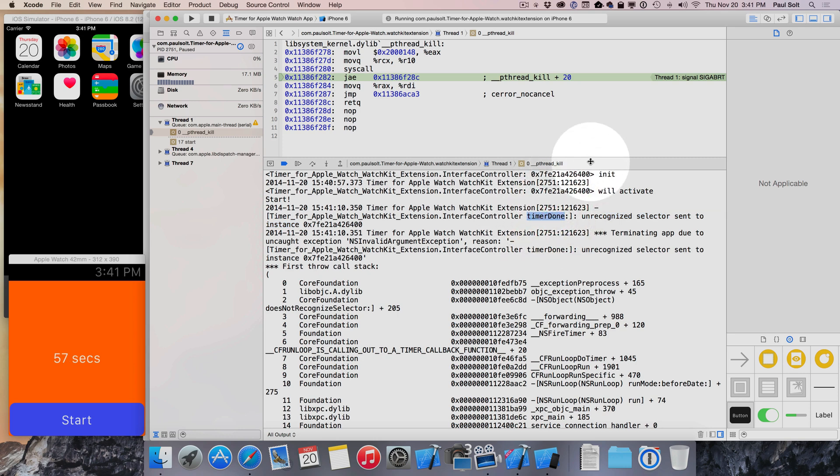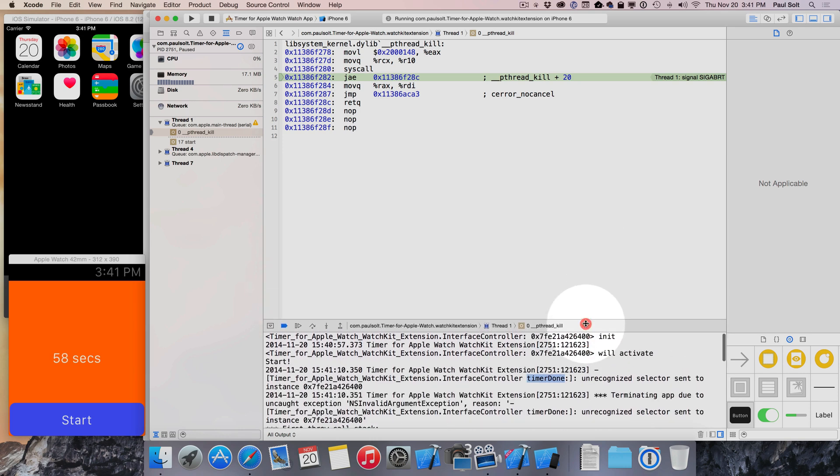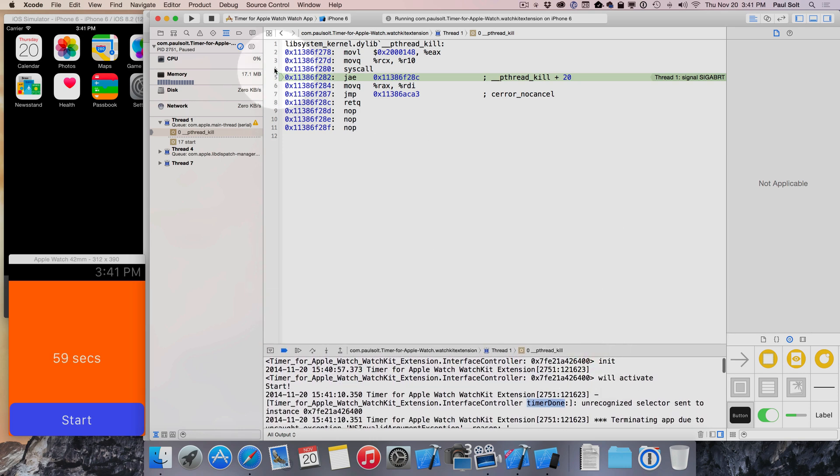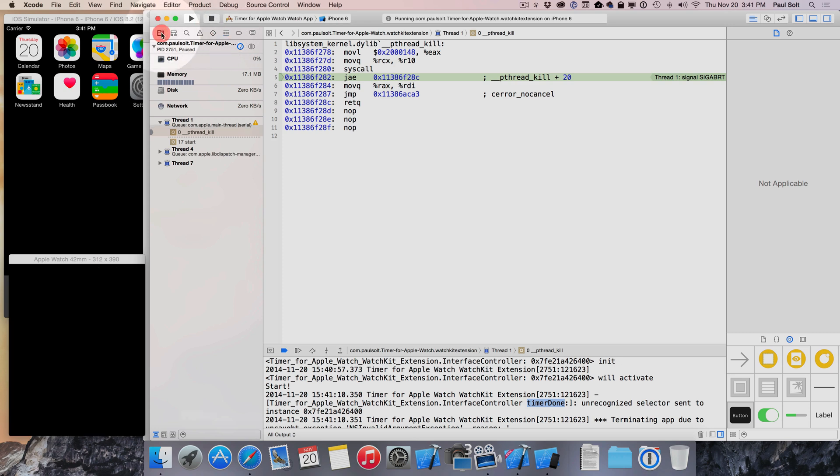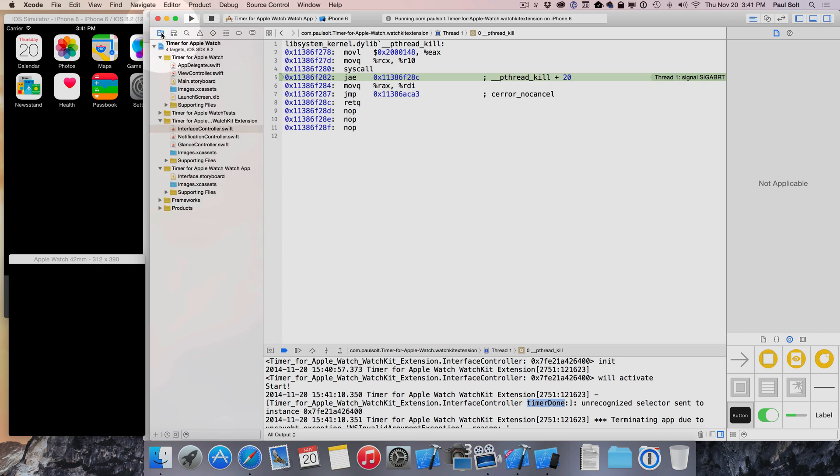And if you Google unrecognized selector sent to instance, that's gonna give you insight on where to look as well as this right here. That is the key to solving this problem. So now you know how to solve that. You won't run into this issue, and if you do run into it, you can fix it.